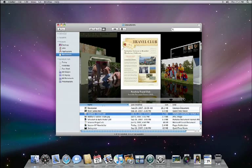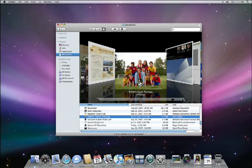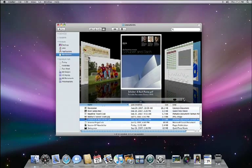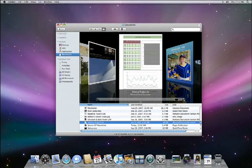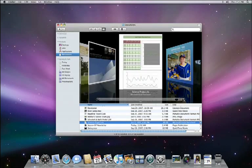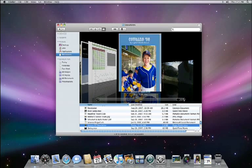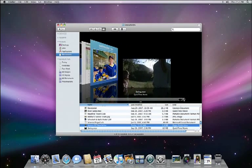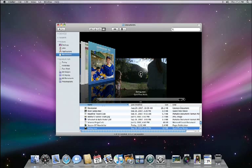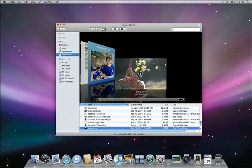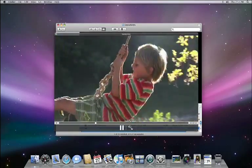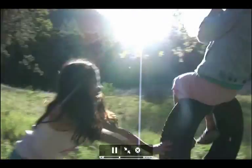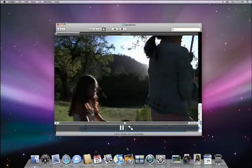Quick Look understands many different types of files. Here are some of the more popular ones: images like this JPEG, PDFs like this brochure, Microsoft Office documents like this Excel spreadsheet, iWork files like this Pages document, even media files like this QuickTime movie.